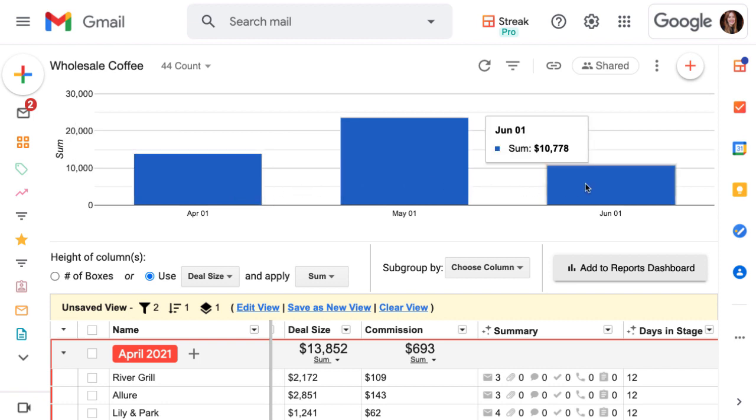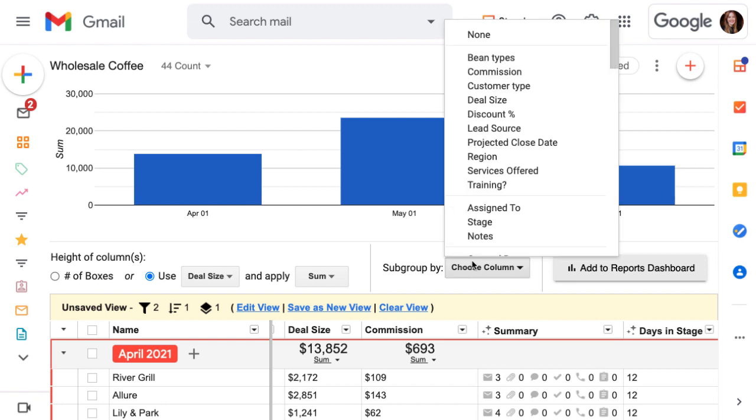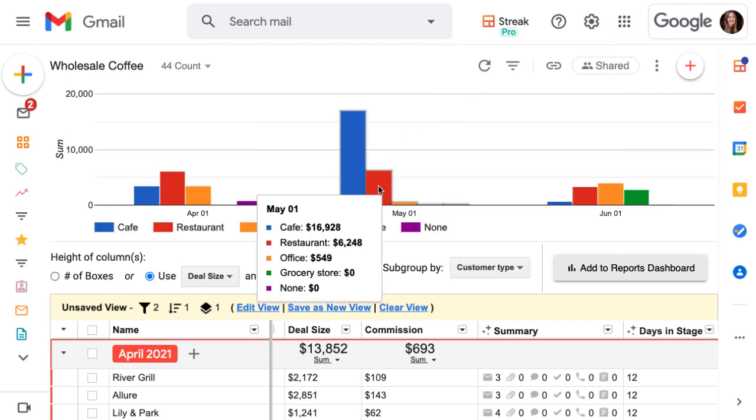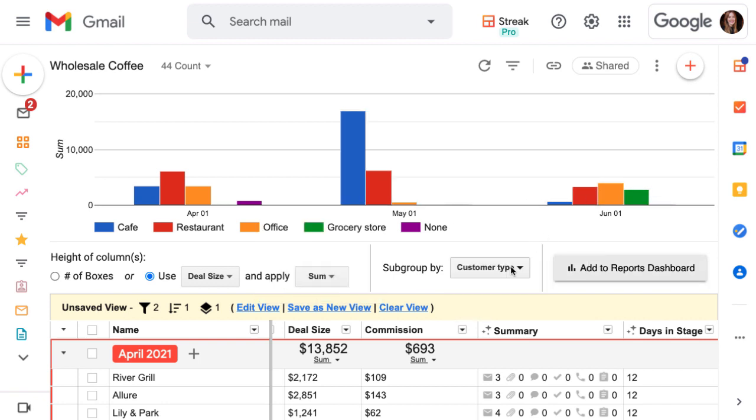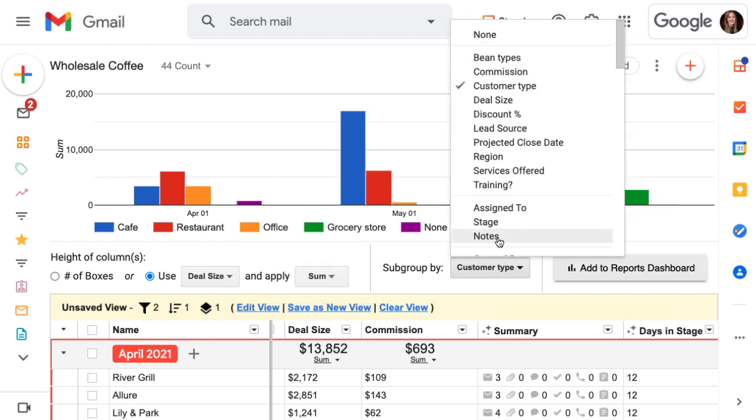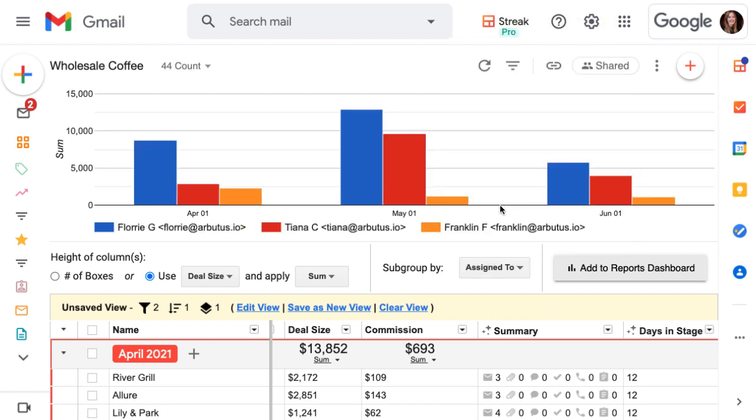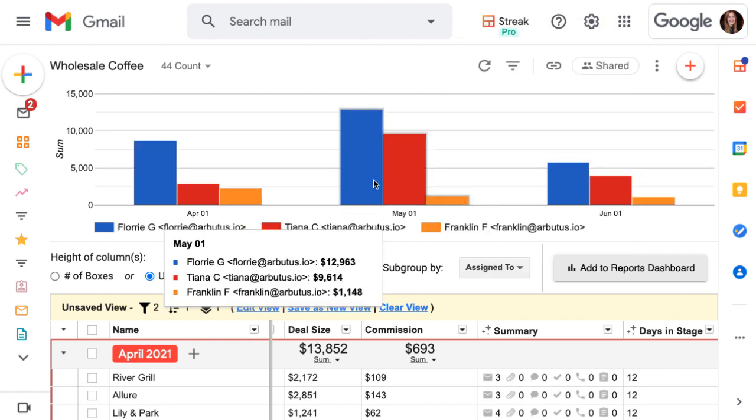We could also add a subgrouping to see, for example, what types of customers are driving the most revenue, or how much each team member is projected to close each month.